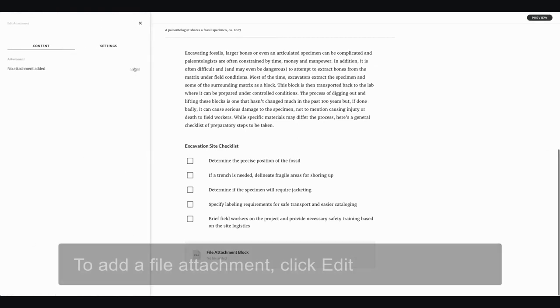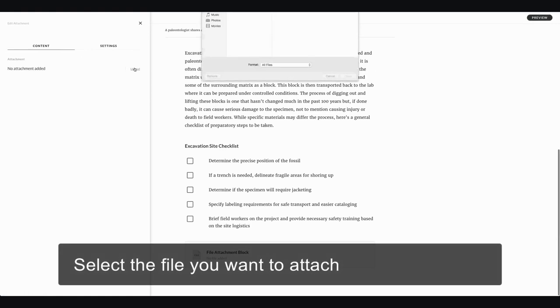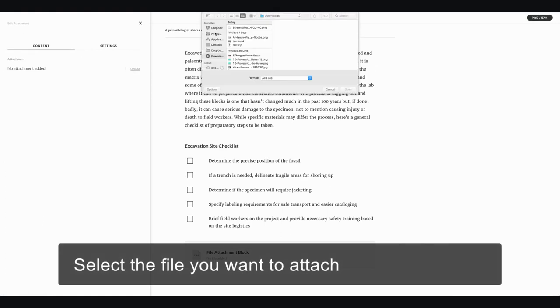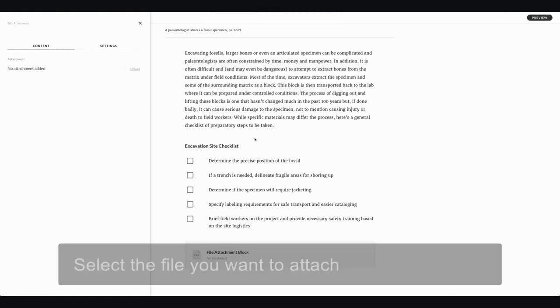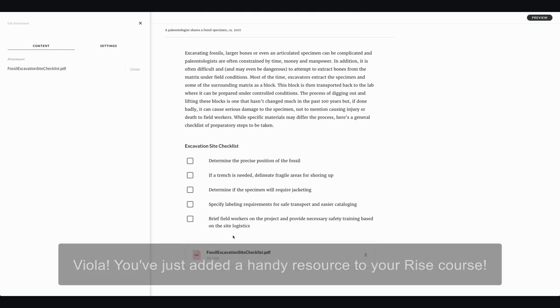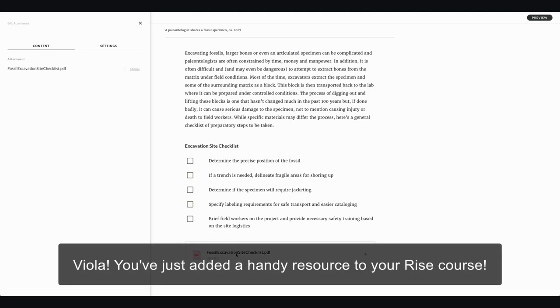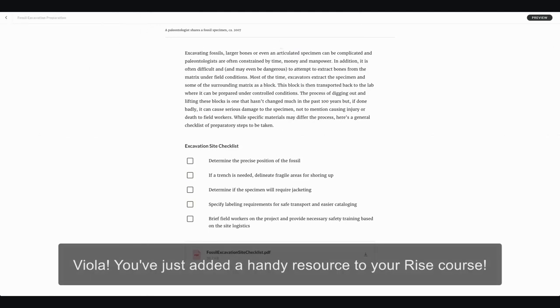To actually add my file attachment, I'm going to click the edit button and grab my checklist file from my desktop. And there you have it — now I have a downloadable PDF as part of my course.